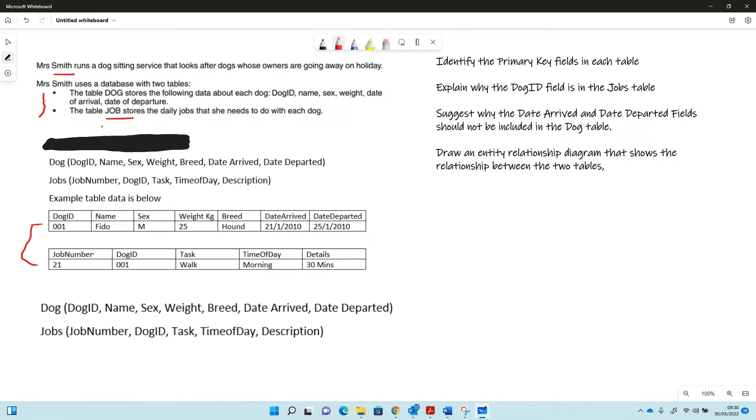We might be asked in an exam to identify primary key fields. In this case, the primary key for dog is going to be dog ID.